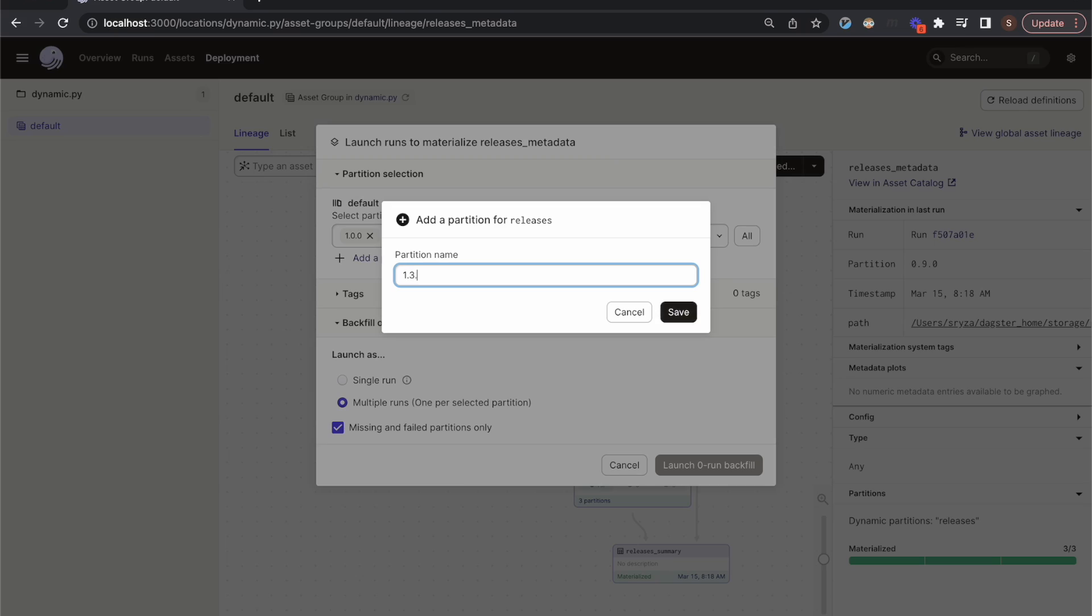So that was a whirlwind tour of Dagster's partitioning functionality. Using partitions in your data pipelines has some big advantages. It helps you monitor and materialize the subsets of your data that you care about in a particular context. This gives the peace of mind that you're operating on the data that you need to be and avoids wasting computation on data that you don't need to touch.